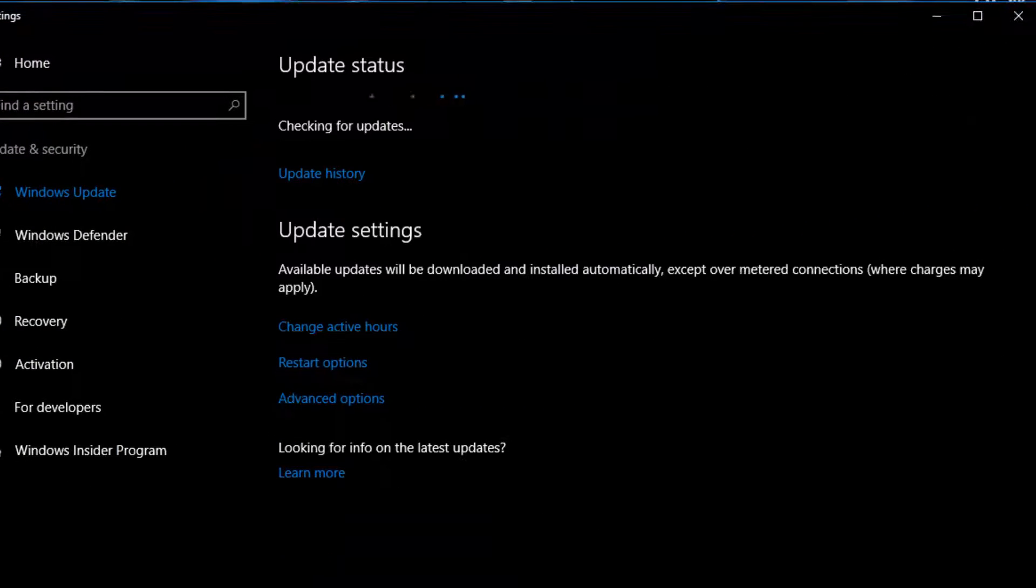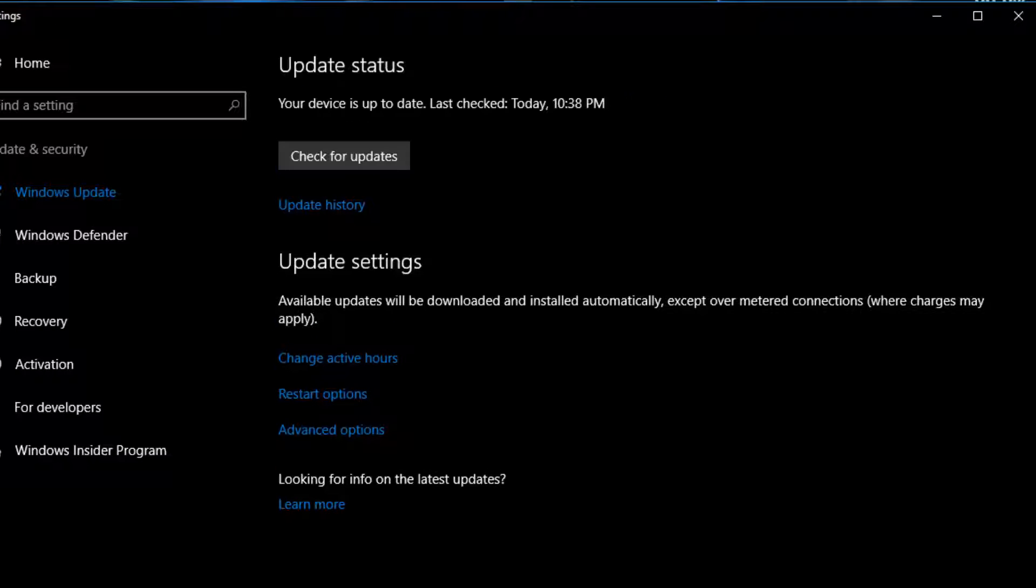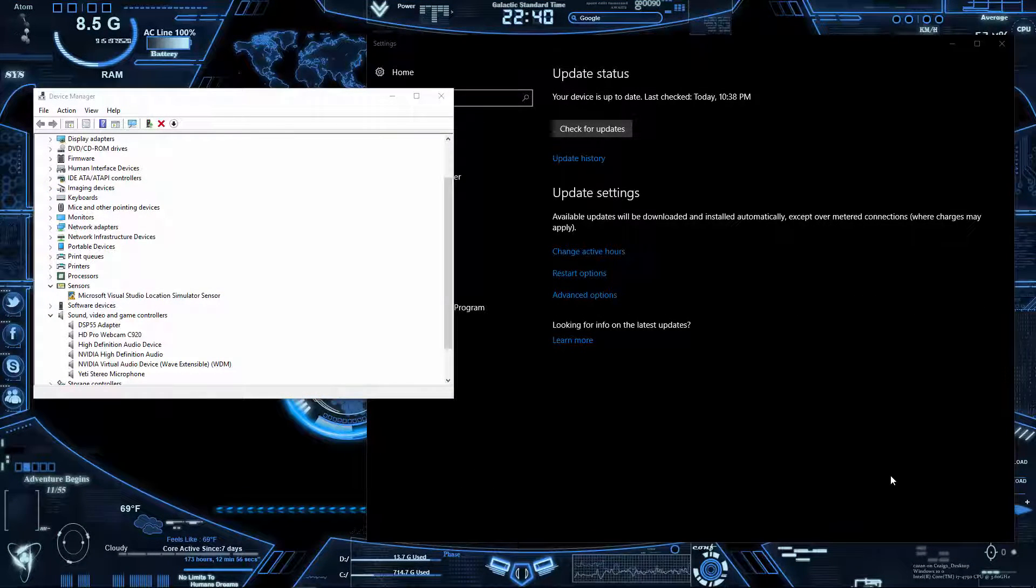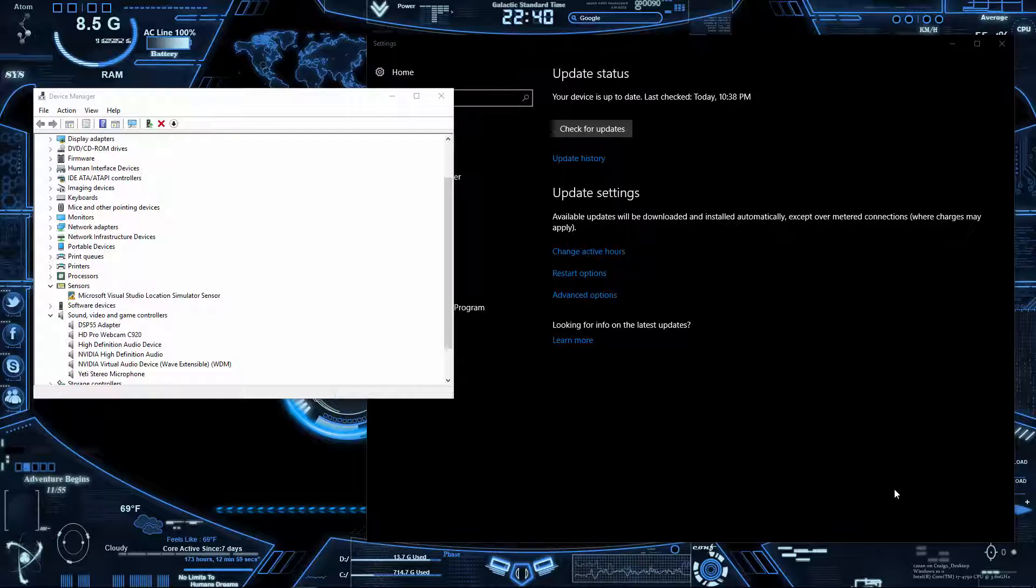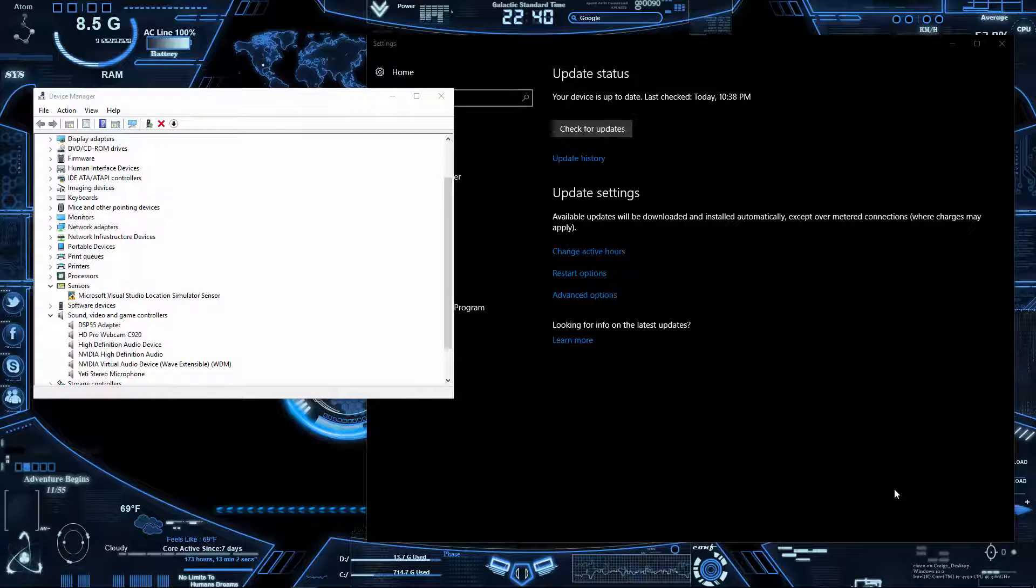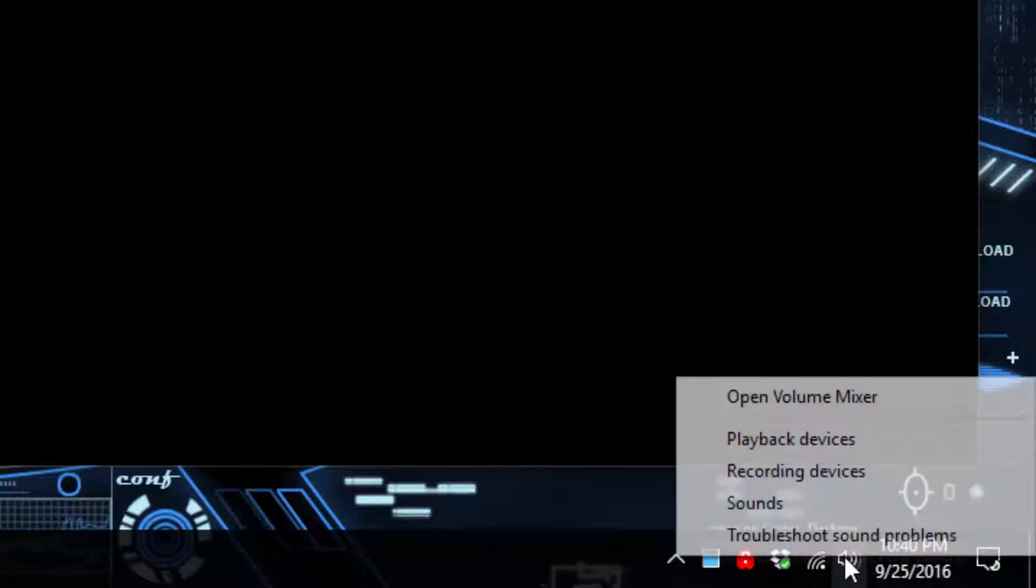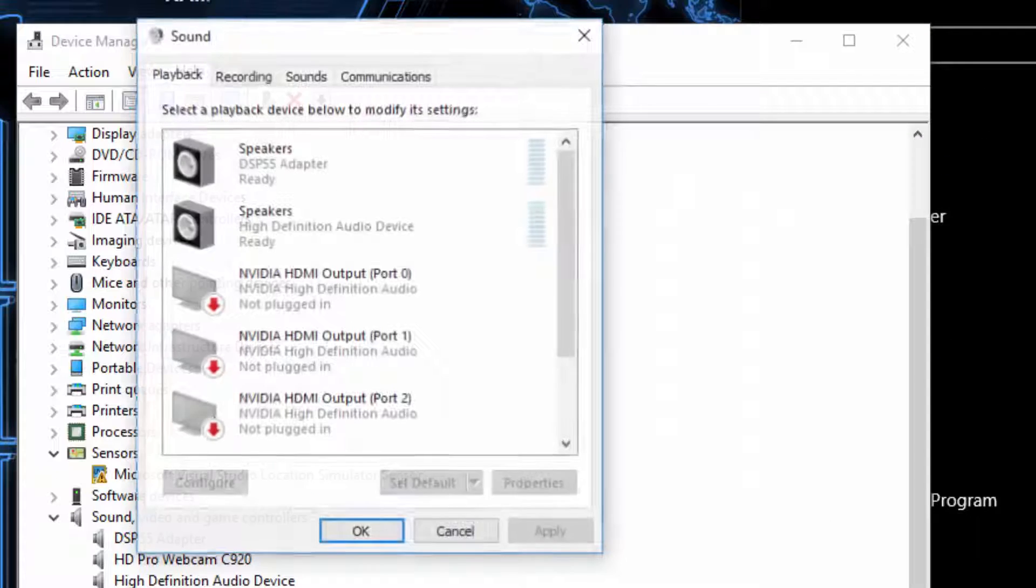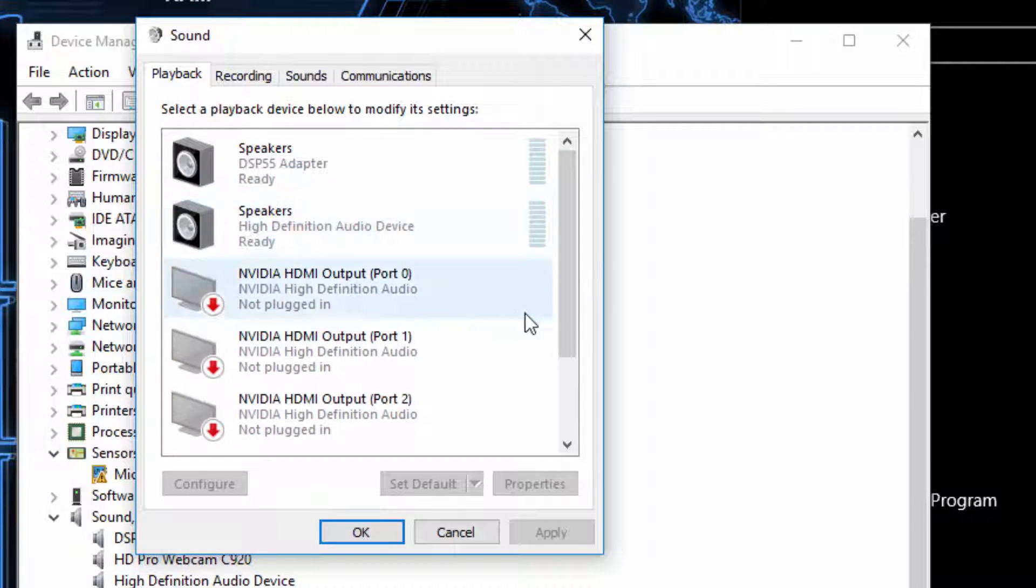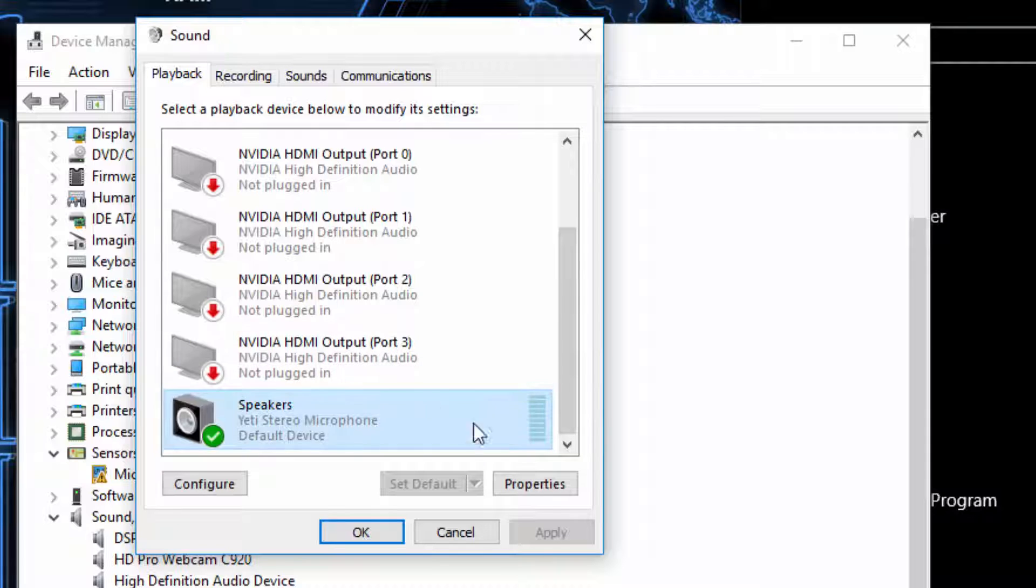Now one thing I almost forgot is if you are having audio problems, the best thing you can do is go down to the sound icon, right-click, go to Playback Devices, and make sure that you have the right thing selected. Like for me, I got a Yeti microphone and I have my headphones going out through that, so I can select that as default.